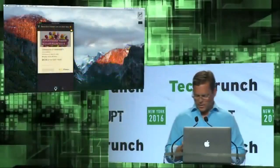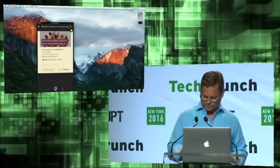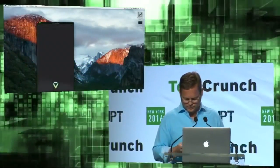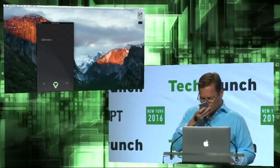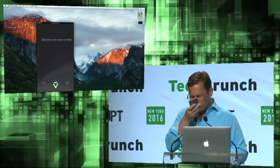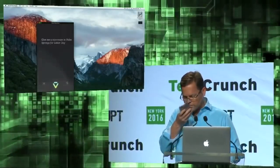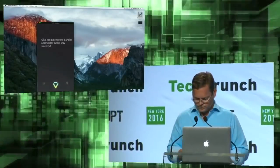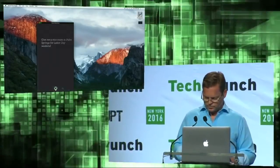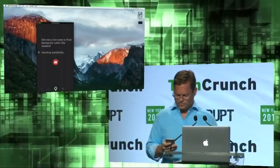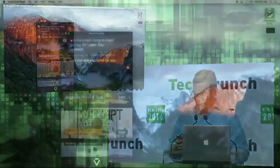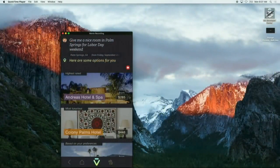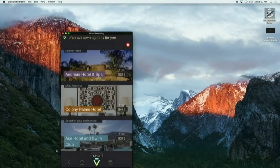Let's keep going. Get me a nice room in Palm Springs for Labor Day weekend. Our friends at Hotels.com come up with some cool options.